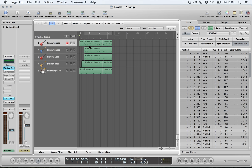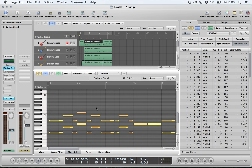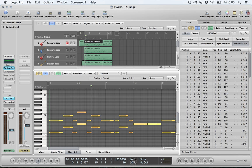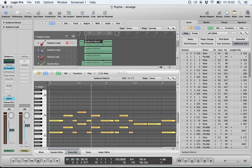Here you have your time signature, expressed as a numerator and denominator. Below that is your division, which is particularly useful when dealing with different note values and time signatures. If you had triplets in 4/4, you could change your division to 12, and opening a region you can see each crotchet beat subdivided into threes. Increasing to 16 gives 16th notes or semiquavers; moving to 8 gives quavers.